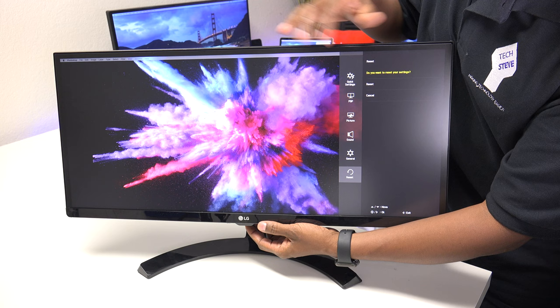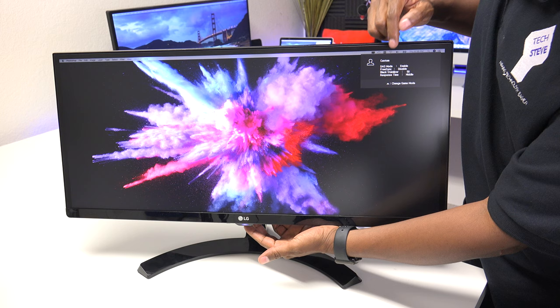To get to the gaming mode, you press OK, then you go up. And then over here, it lets you know all the different settings of the gaming mode.